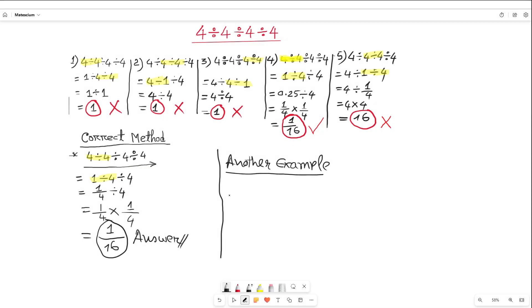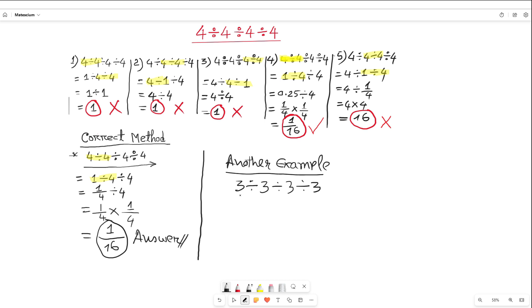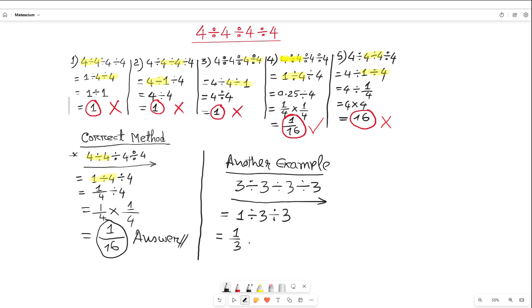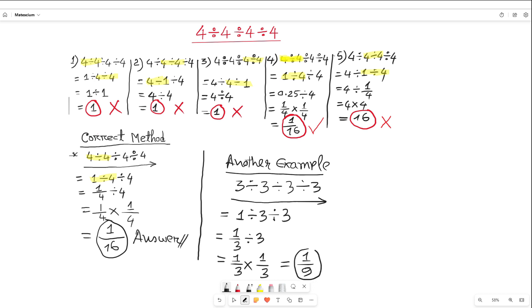Let's try another example: 3 divided by 3 divided by 3 divided by 3. The correct approach is to work from left to right, two digits at a time. First: 3 divided by 3 equals 1, then divide by 3, then divide by 3. Again left to right: 1 divided by 3 gives 1 over 3, divided by 3. Converting the divide sign to multiplication inverts the 3, giving 1 over 3 times 1 over 3, which equals 1 over 9. That's the answer — very simple!